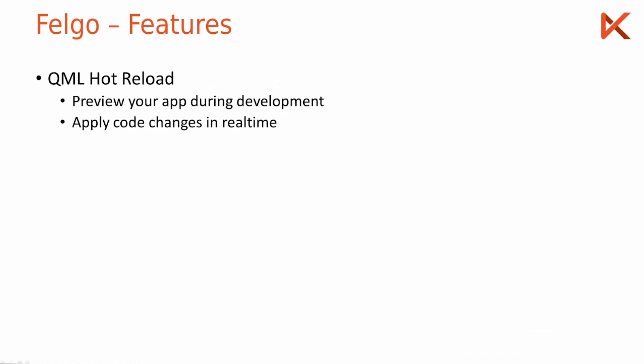This works on your desktop environment but also there are mobile apps that perform hot reload and preview your code during development.